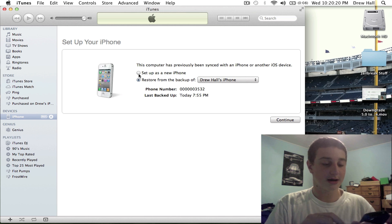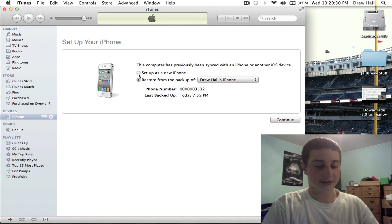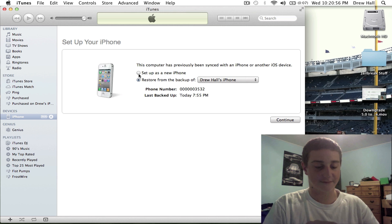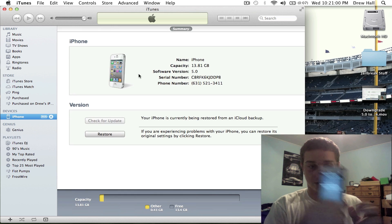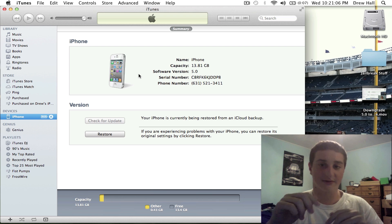I'm actually going to restore from an iCloud backup which I had. Hit Next, type in your Apple ID — I'm not showing you guys any of this because it's private information. Hit Next, agree to the terms, and I can pick the latest backup on my phone. Hit Restore and it's going to start to restore on your phone. That's basically how you do it. Hope you guys like this video — please give me a subscription and a like on this video. Thanks a lot.